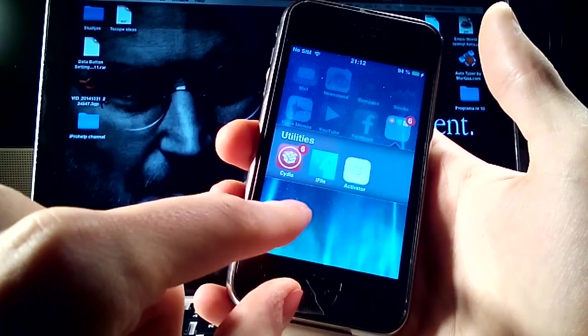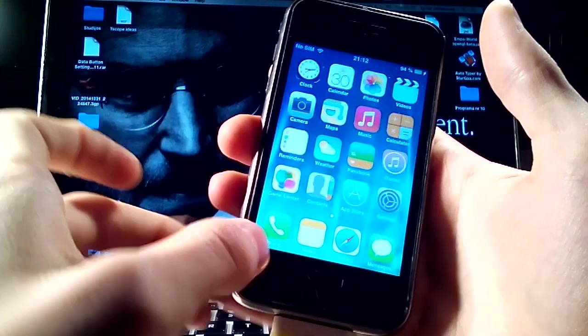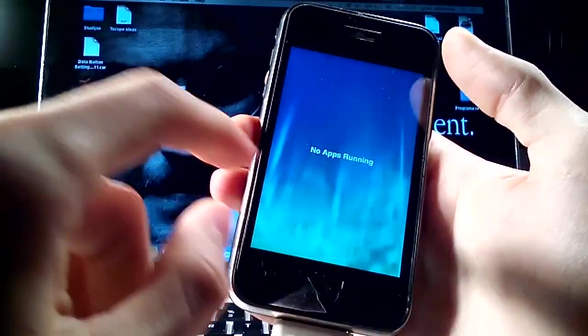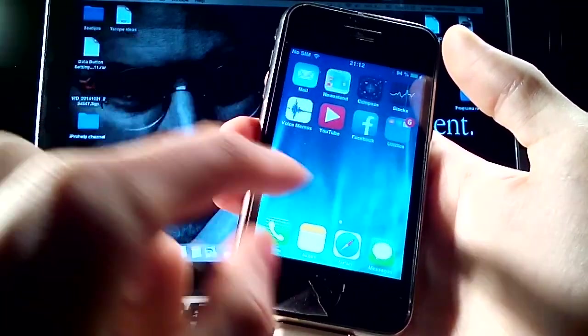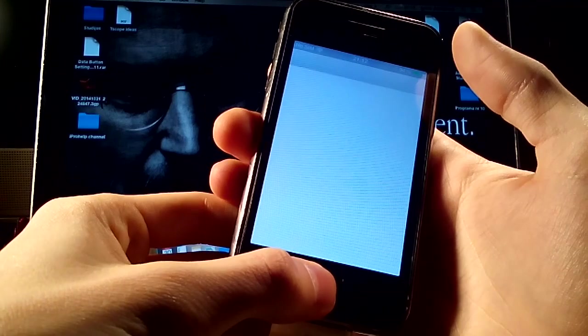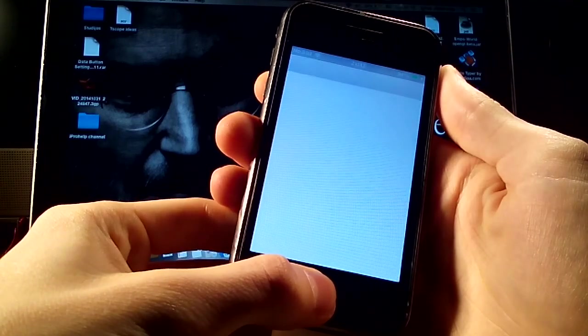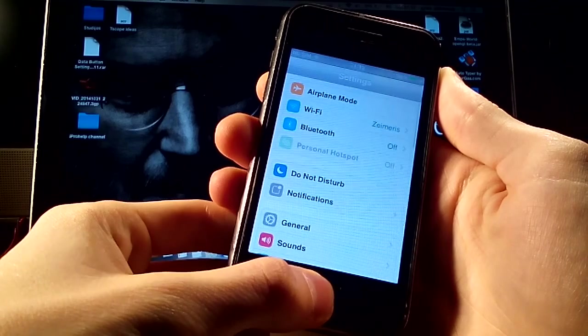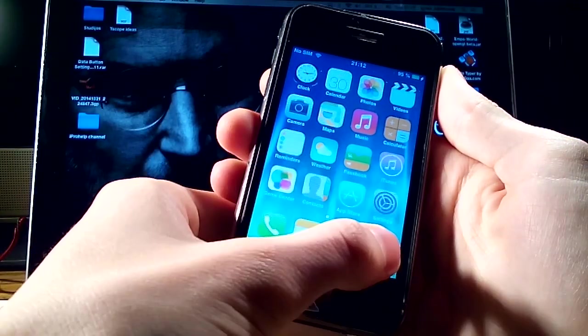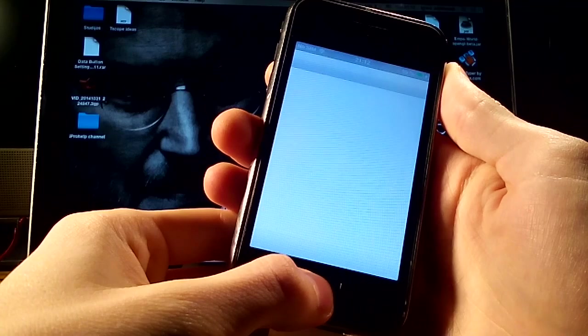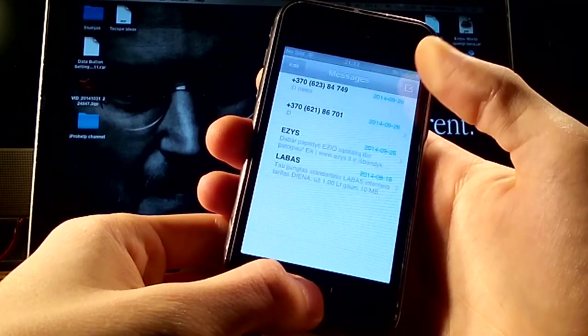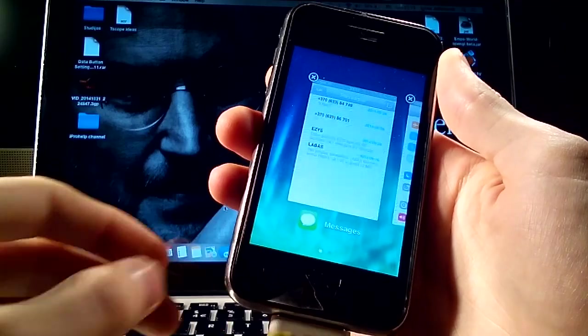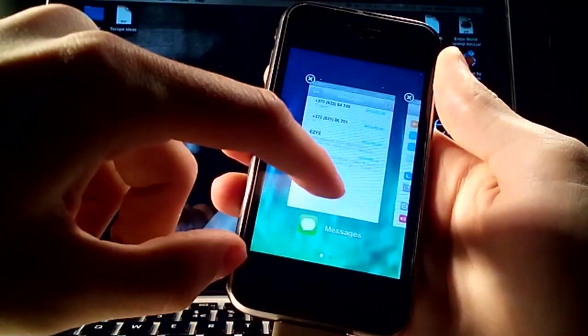So and the last thing is that you have to download the card switcher. As you see here is no apps running but if I enter settings, if I enter messages, I get a screen like this and it looks like iOS 8.